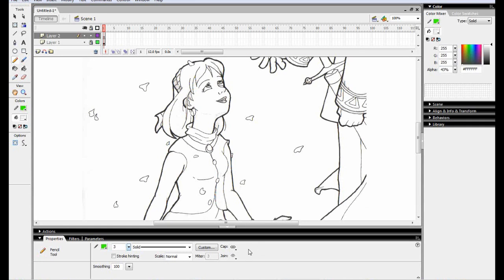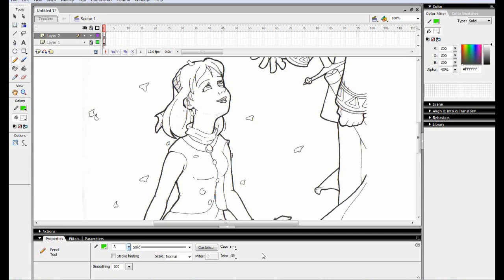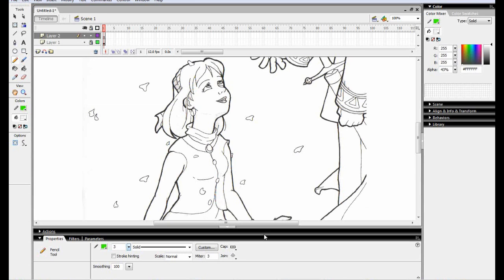And the other thing you really need to remember is change this cap over here from round to square because you'll get a lot more control doing it that way. Personal preference, I just like putting the miter on because it gives you the really nice sharp points when you connect lines. And that's about all you need to know about the initial process.